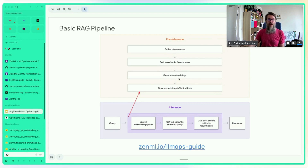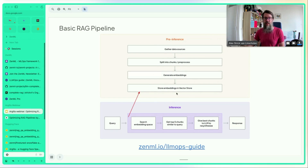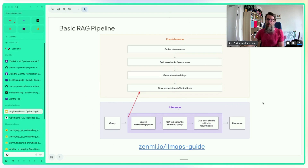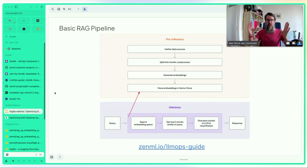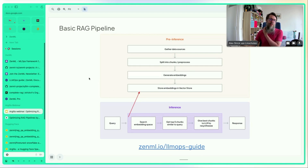At inference time, a user query like 'how do I use a particular tool with ZenML?' is embedded, the embedding space is searched for similar chunks, and those chunks are passed to an LLM to synthesize a response. Fancy new vector stores are available, but you can also just use Postgres with plugins like pgvector for storing vectors.